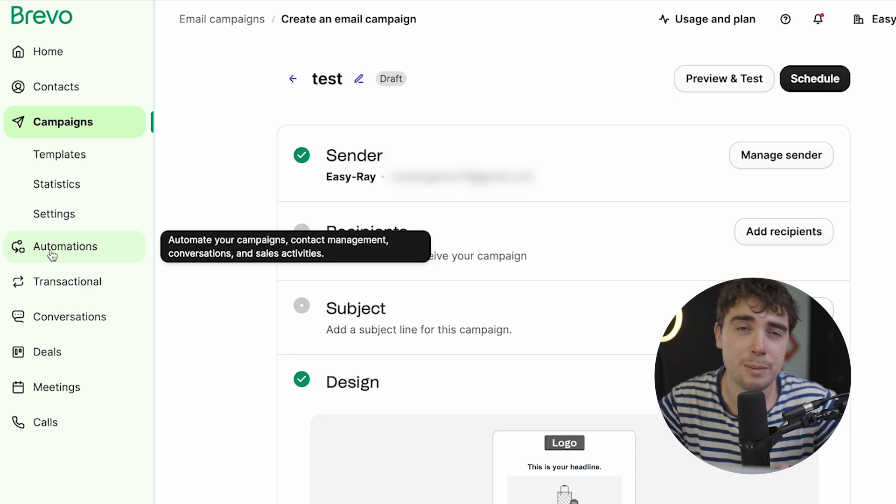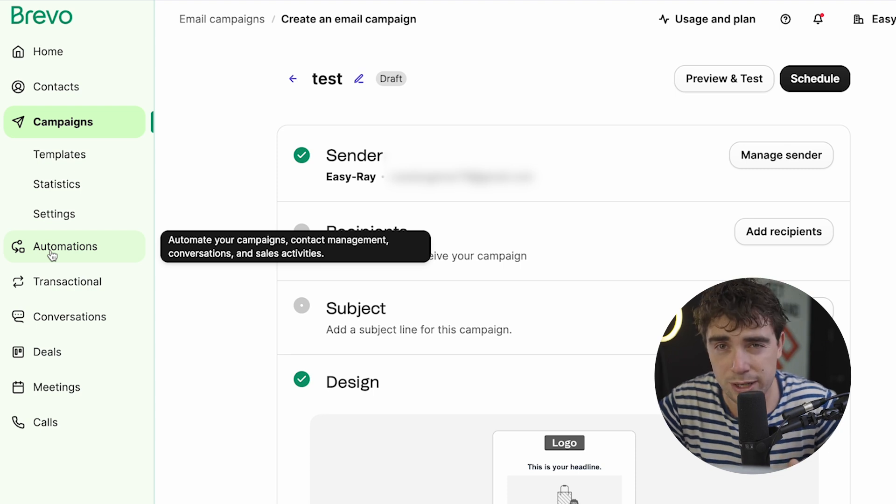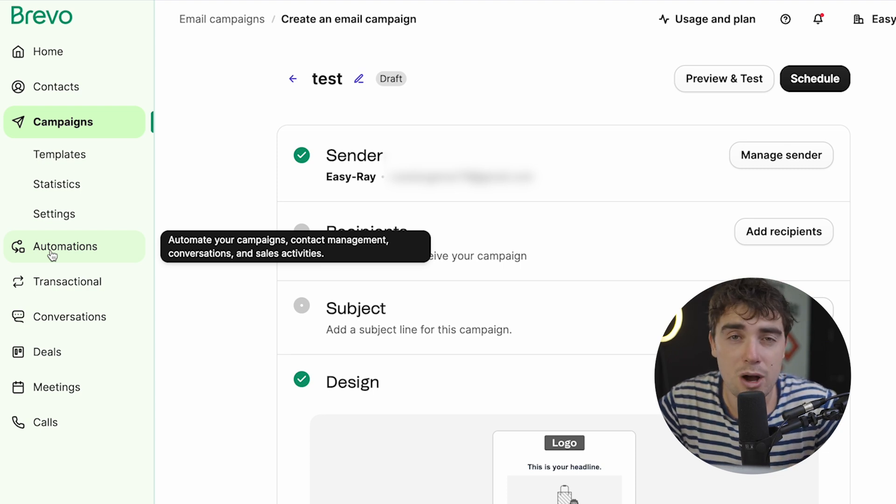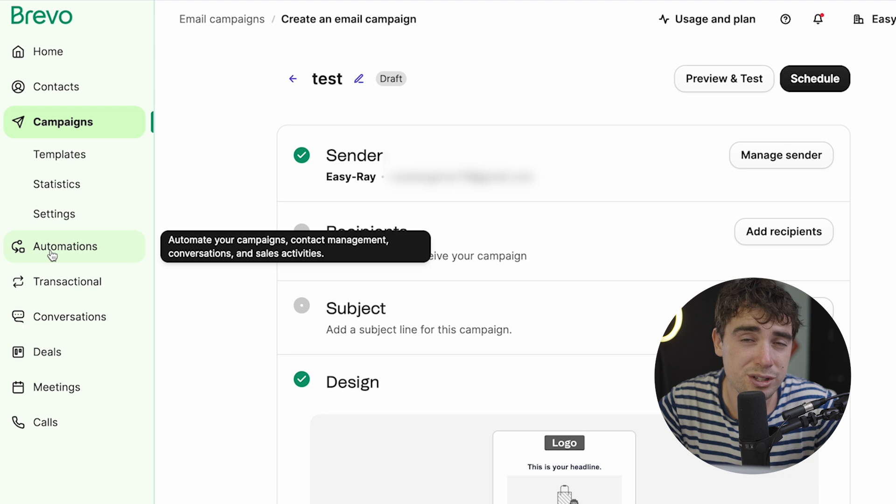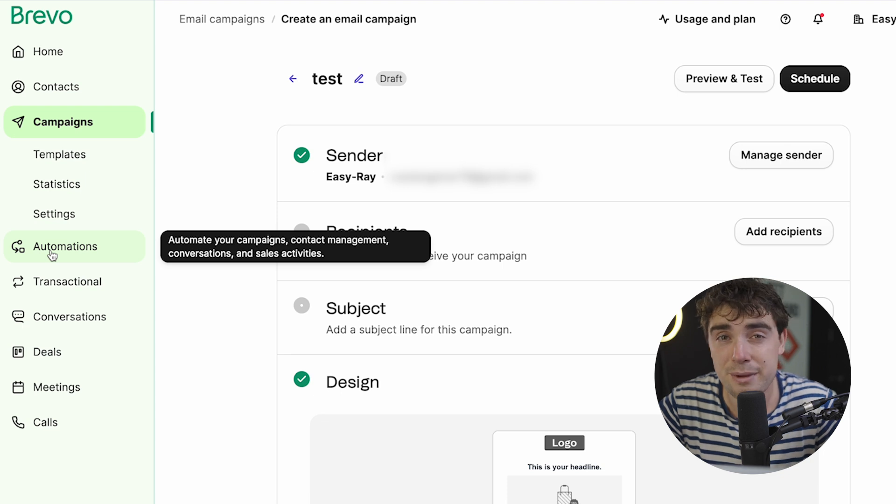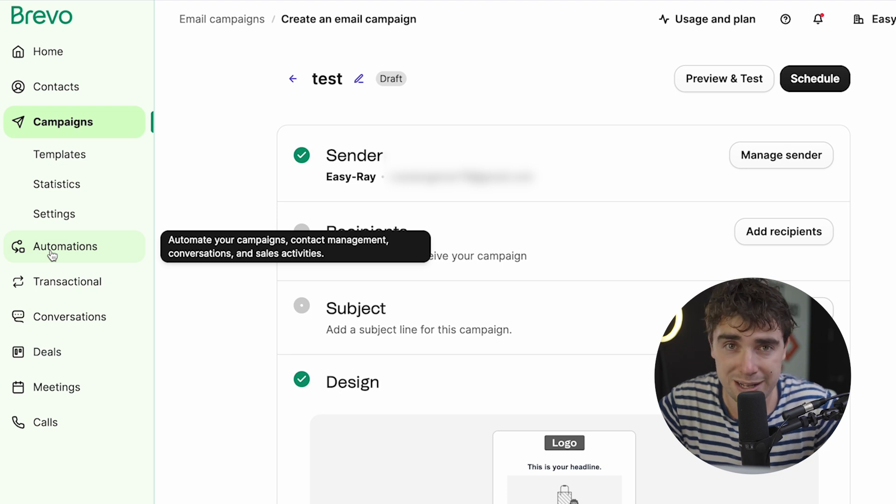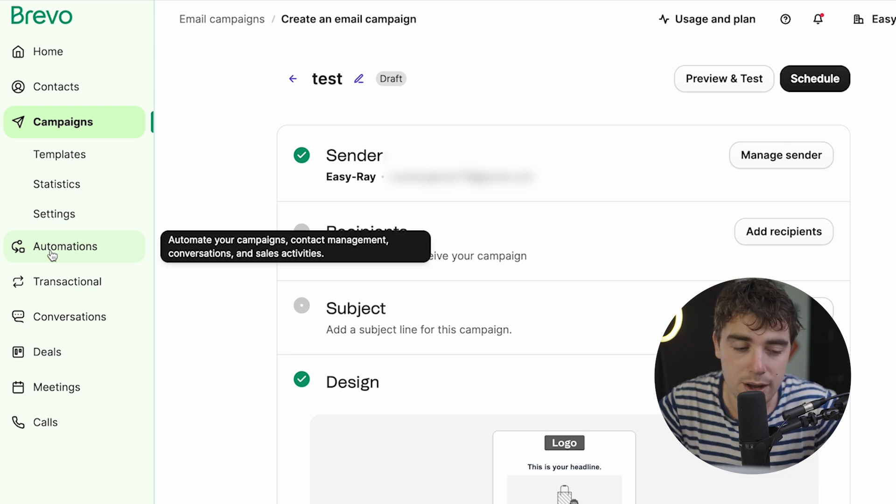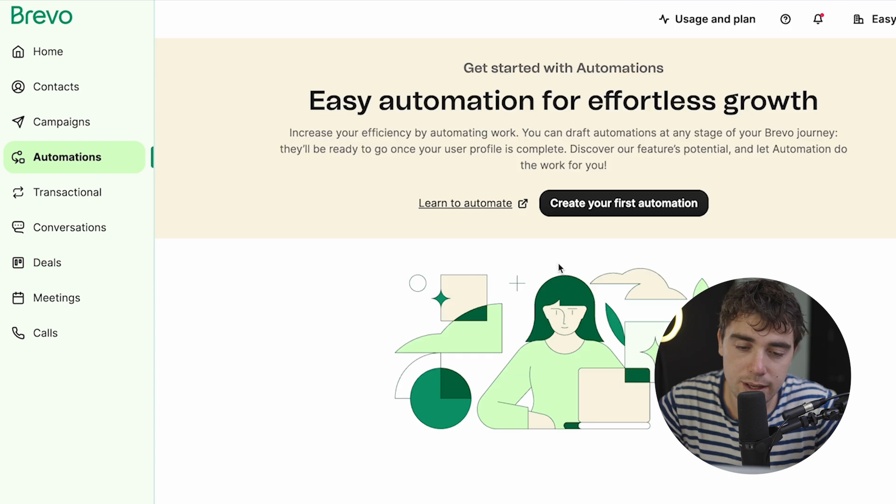So let's go ahead and back out of this because the true magic is going to live in automations. But whenever you're ready, go ahead and schedule it and it's going to go out. But what happens after, right? Let's say people are interacting with it. People are responding to it. What do we do? And that's exactly where automations come in. Because if we're sending hundreds or even thousands of emails, it's impossible to keep up unless we have a huge team. So let's go to automations here and let's create our first one.